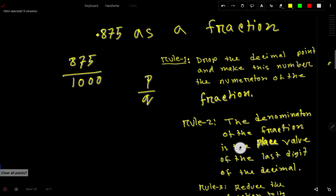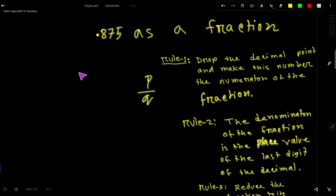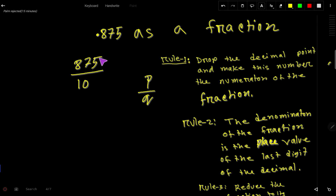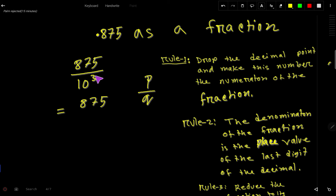Now the third way: drop the decimal and write the number as the numerator. Then write 10 and take a power of 10 equal to the number of digits after the decimal point. For 1 digit the power is 1, for 2 digits it is 2, for 3 digits it is 3 — so 10 to the power of 3 equals 1000.